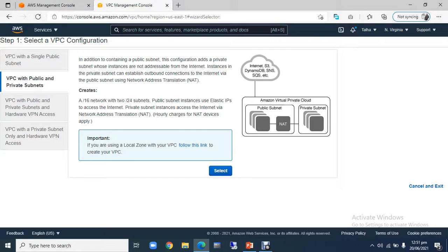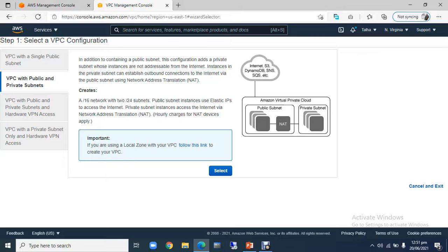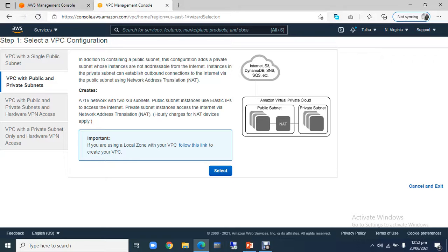But what we are doing is the two different availability zones. In this case, there are two different data centers, two public and two private subnets, so that we will make a highly available architecture. If in the case, one data center is down, then our machine will be provisioned from the other data center.